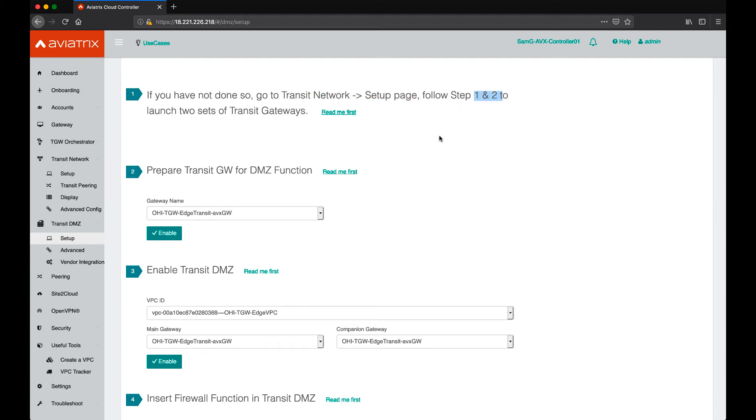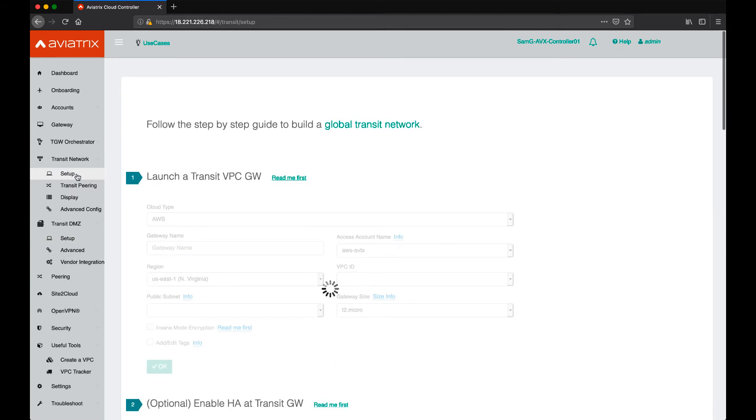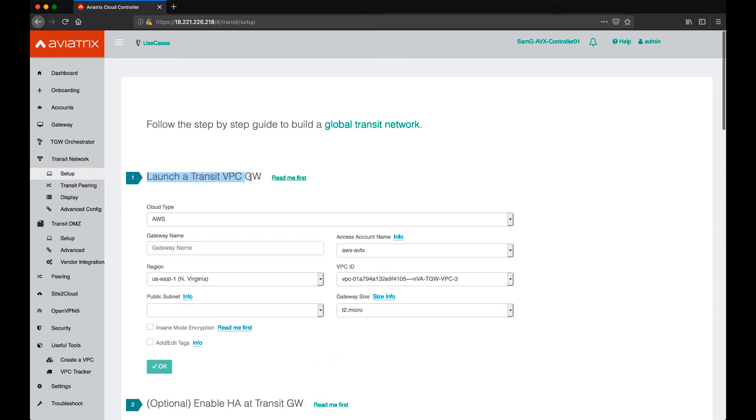This is to deploy transit gateways that will act as our main and companion. So, we go to the Transit, Setup, and then here we're going to launch a Transit VPC gateway.